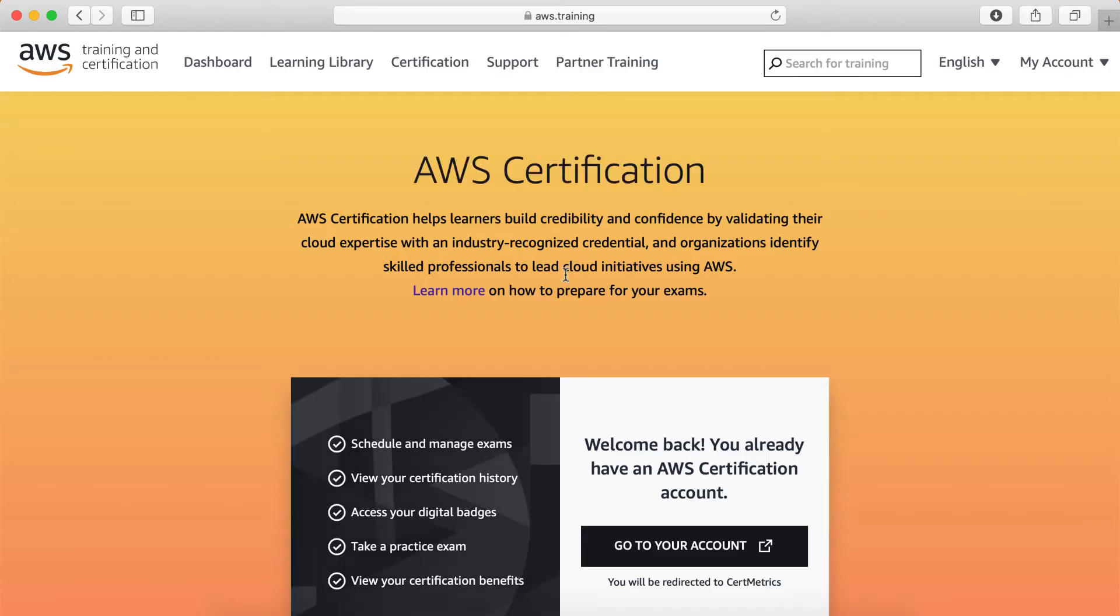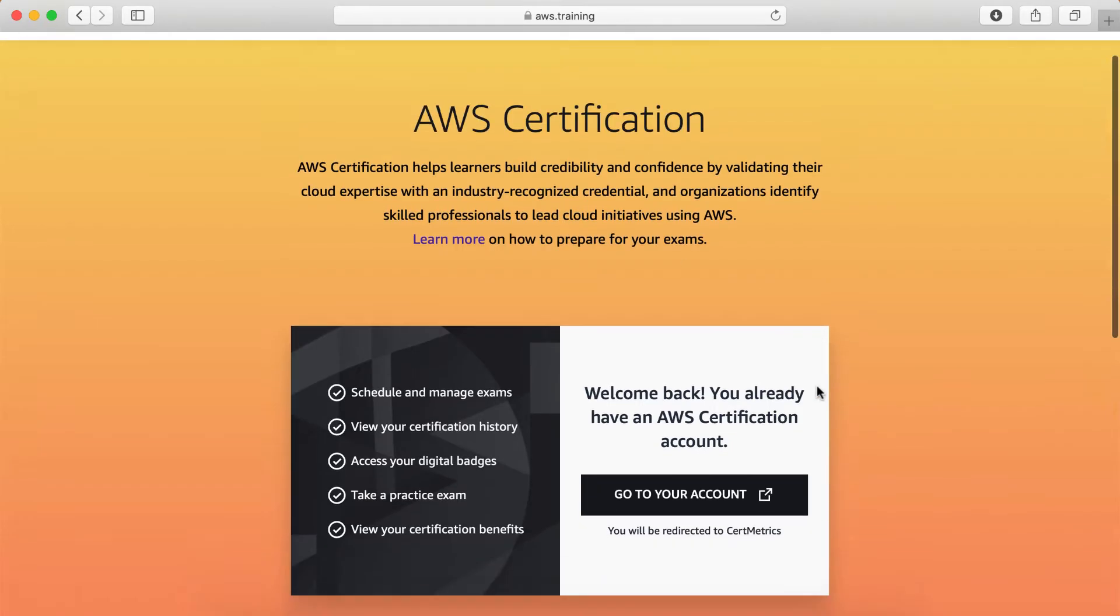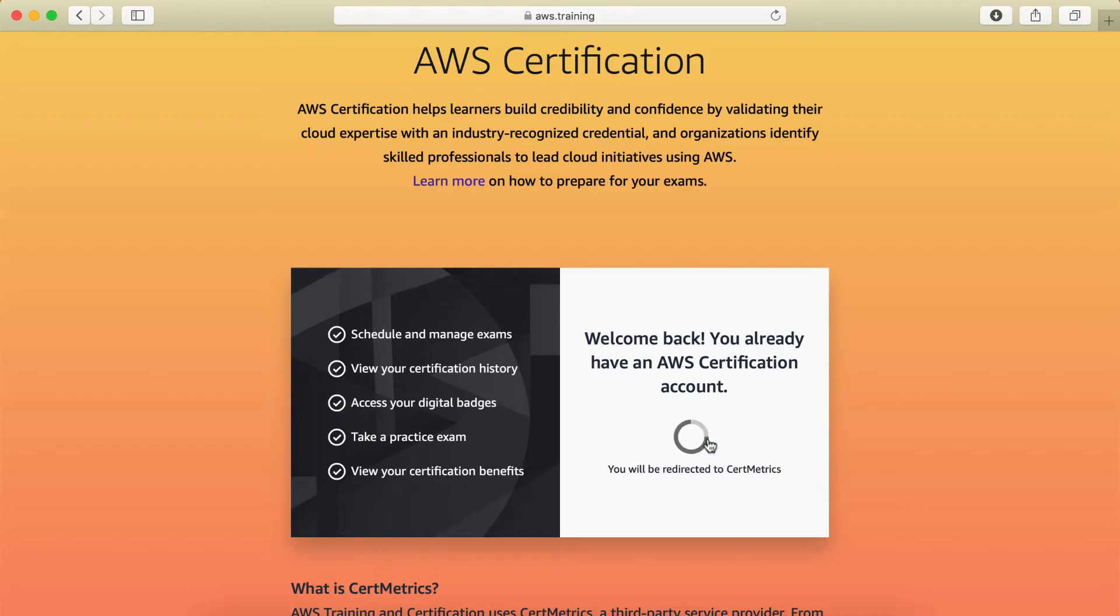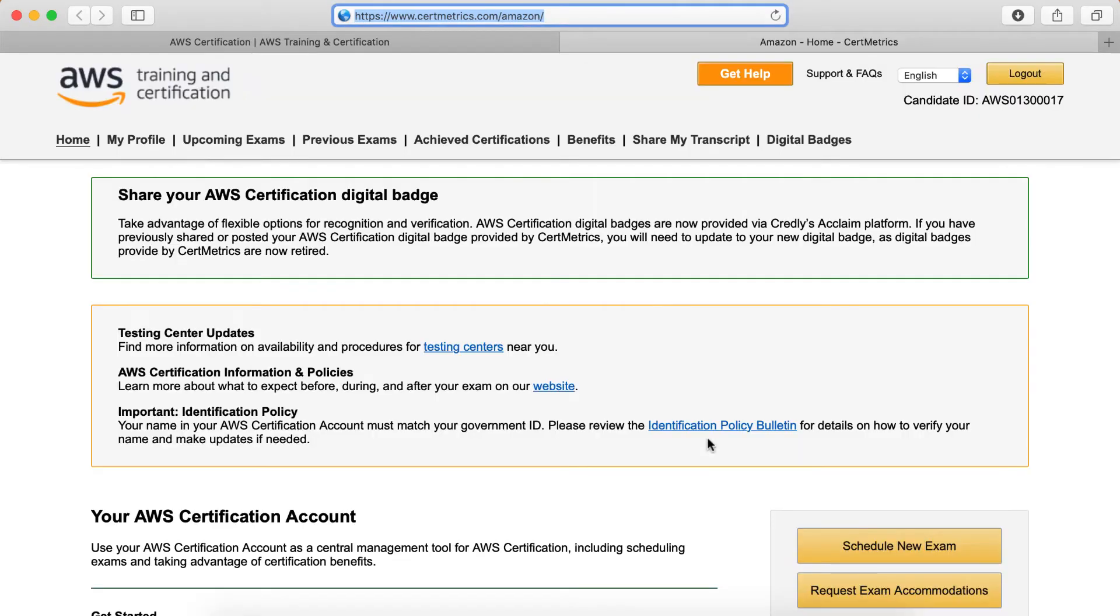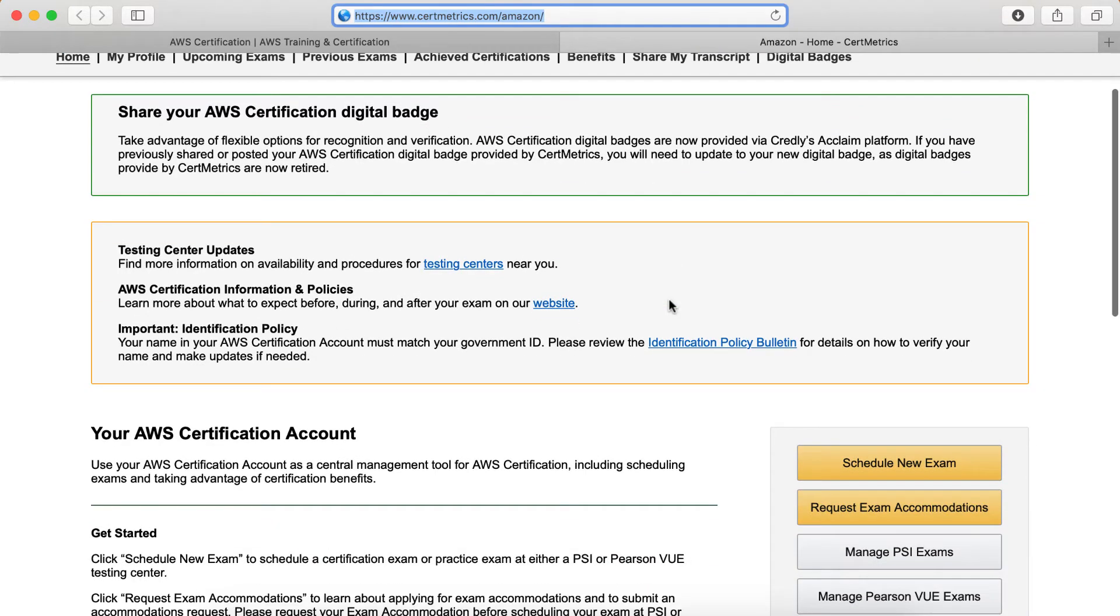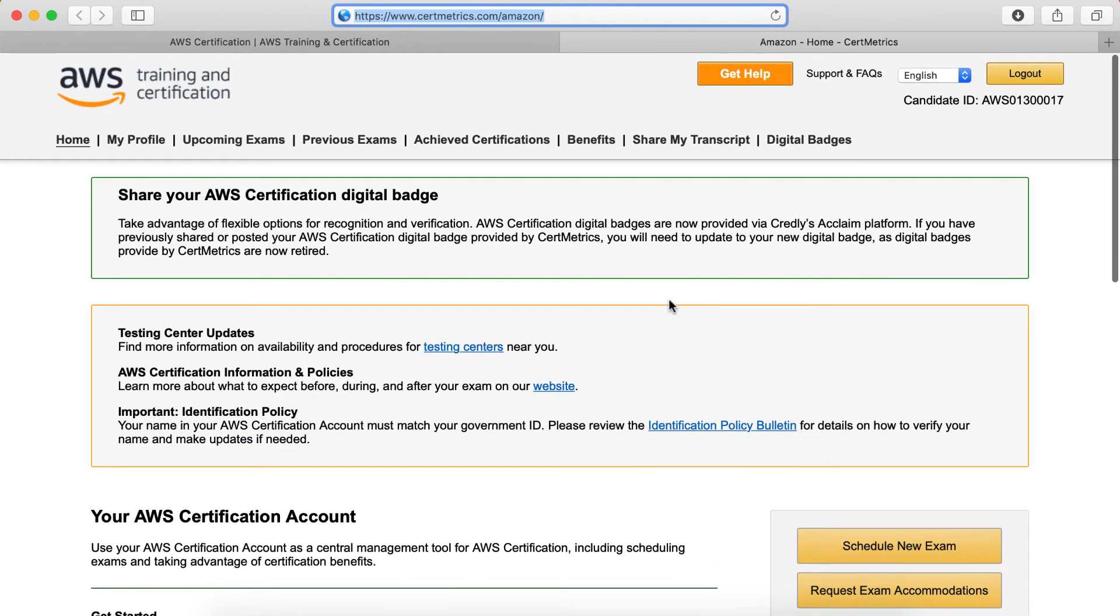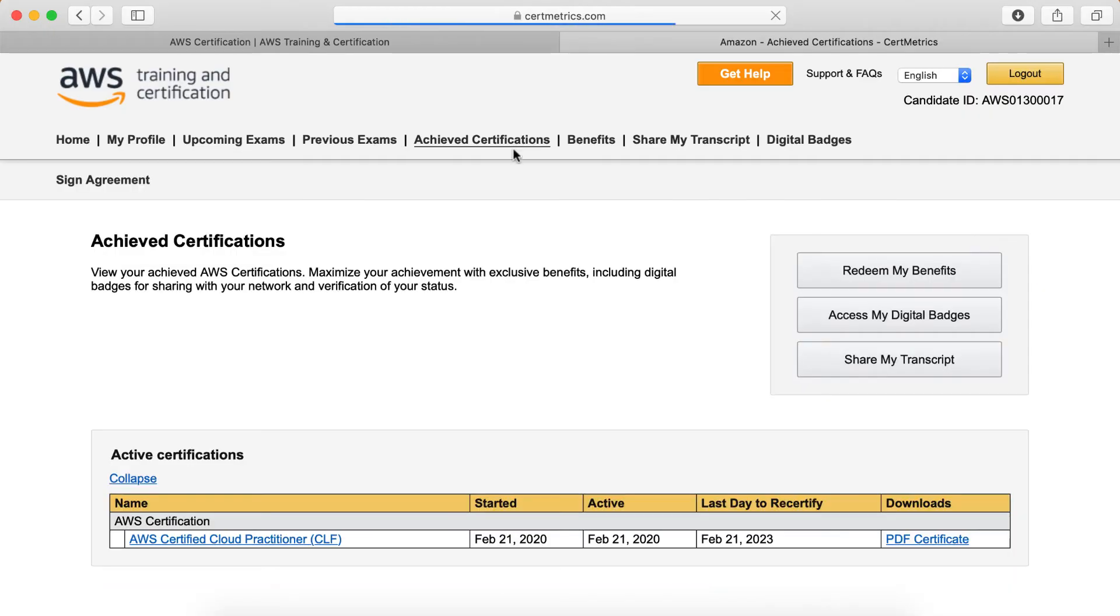Okay, I am successfully signed in. Now here it says Go to Your Account. Click on it. Okay, here it goes. Here are lots of options that you can find about AWS certification. We have to find the Achieved Certification. Here is the Achieved Certification. Just click on it.